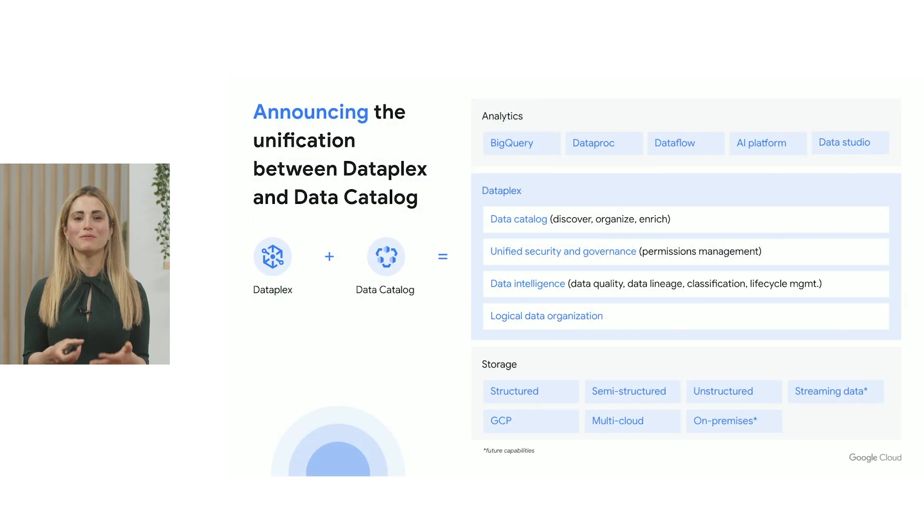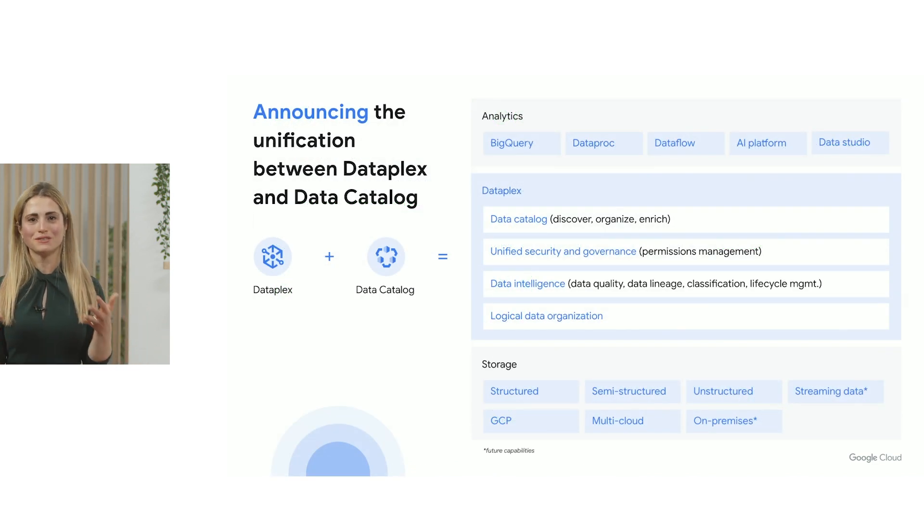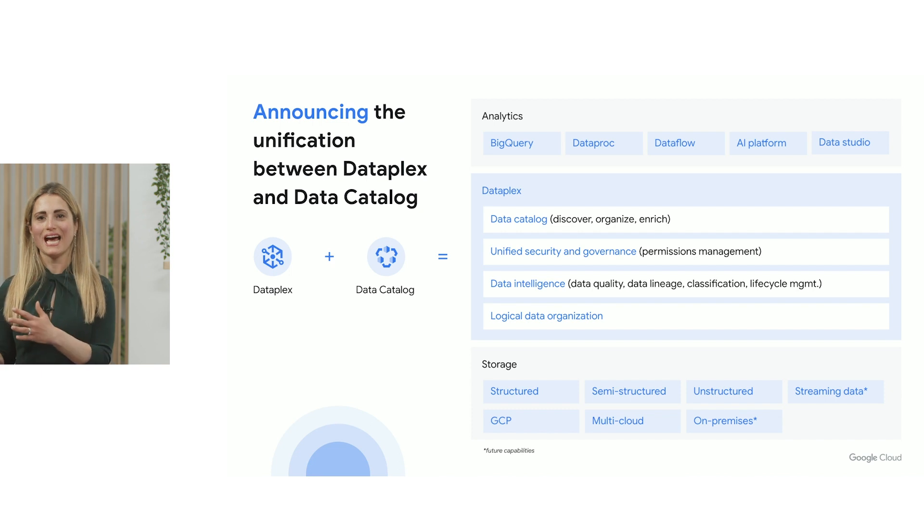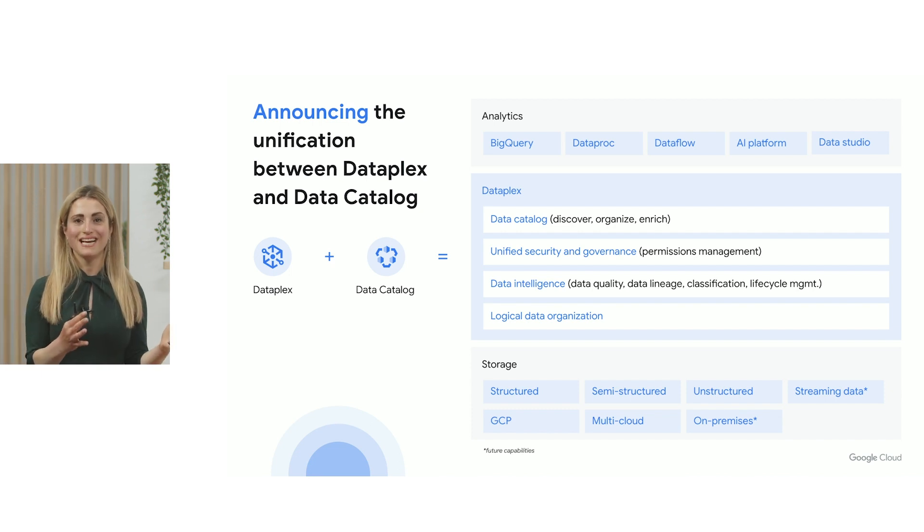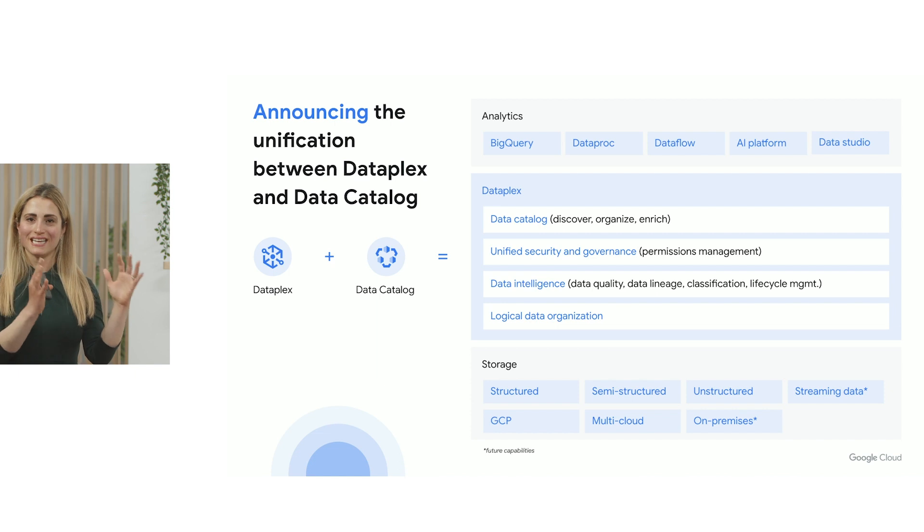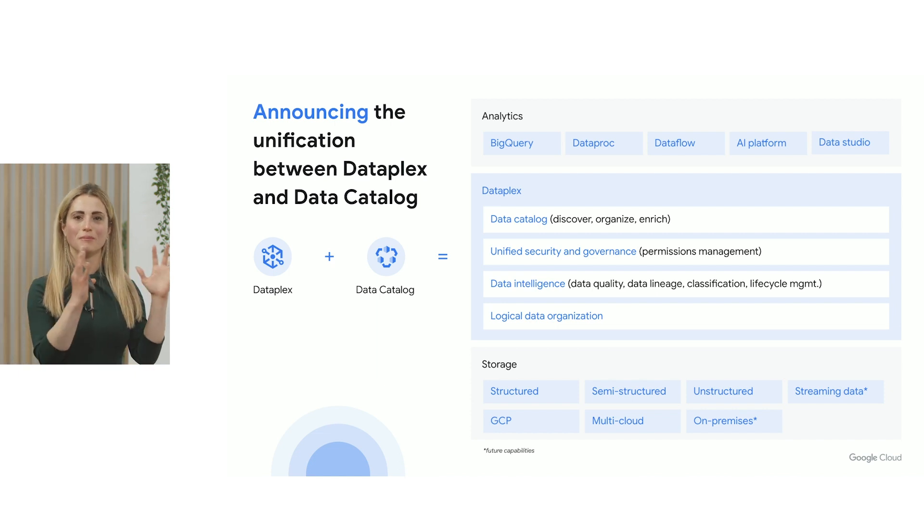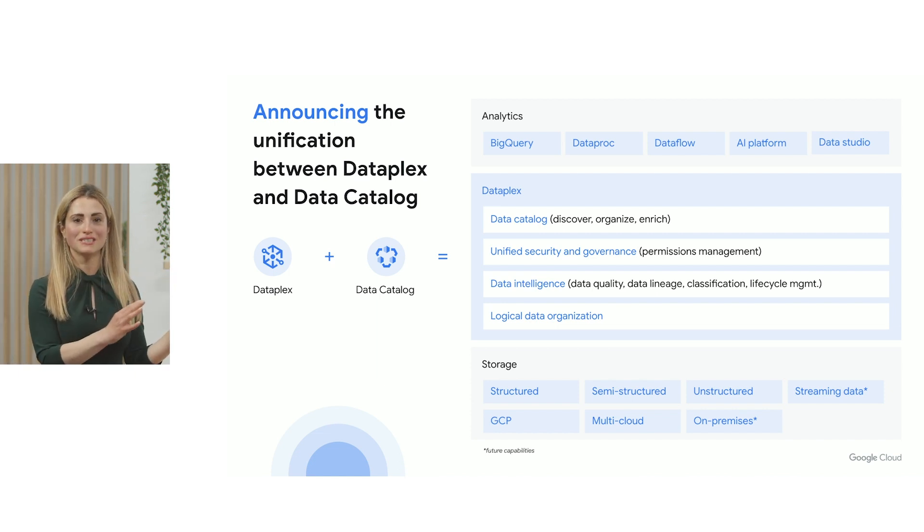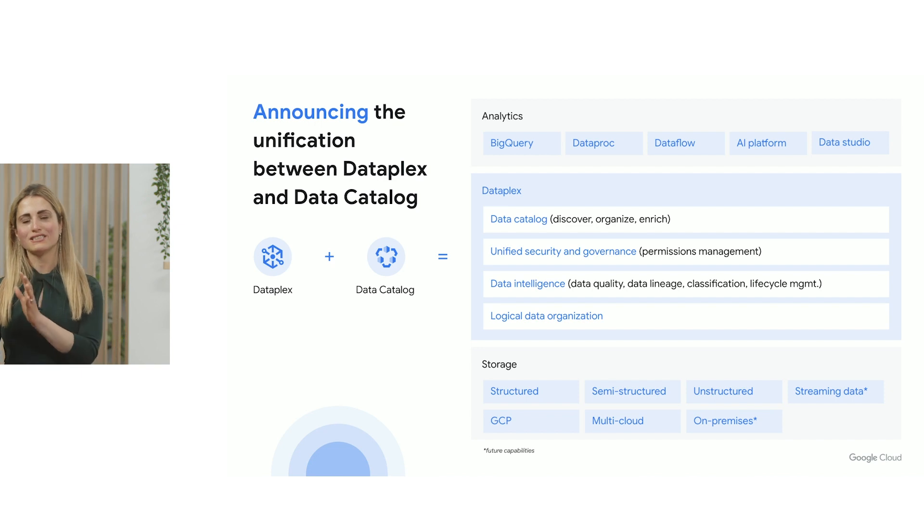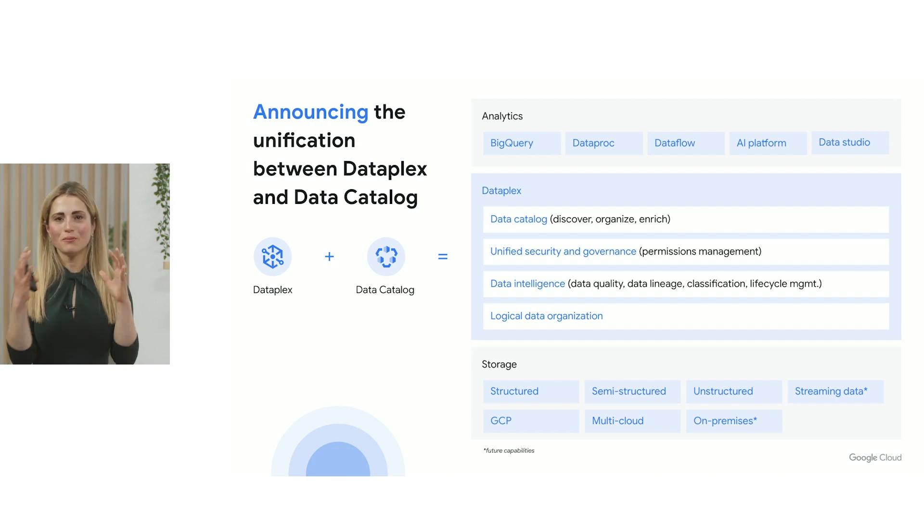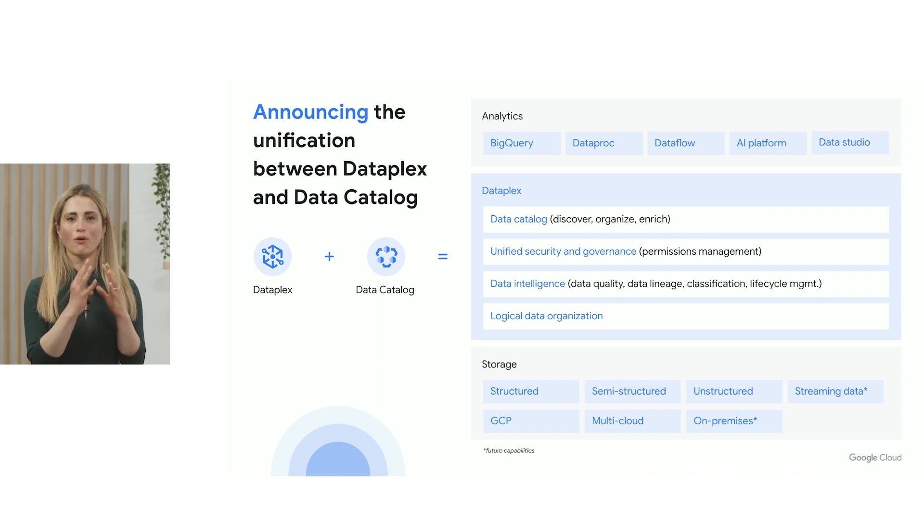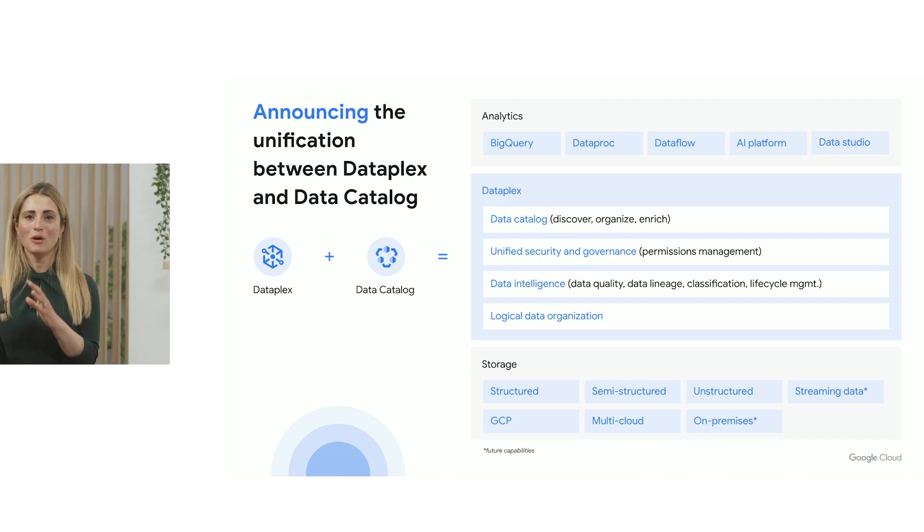And this is why we're very excited to announce today unification between Data Catalog and Dataplex. And some of you know, traditionally, we've had Data Catalog, which surfaces the metadata to business users, and Dataplex to manage and govern your data. And now, they're all unified together as a single product and as a single experience.